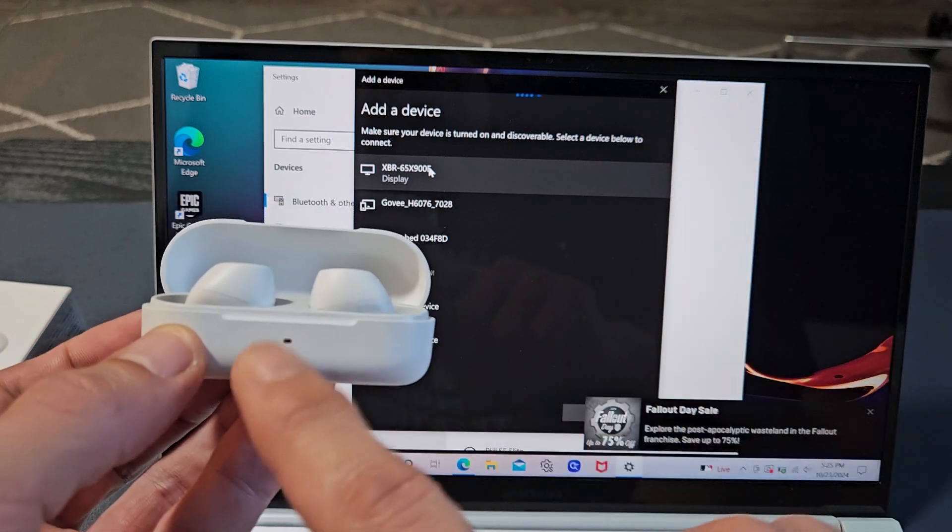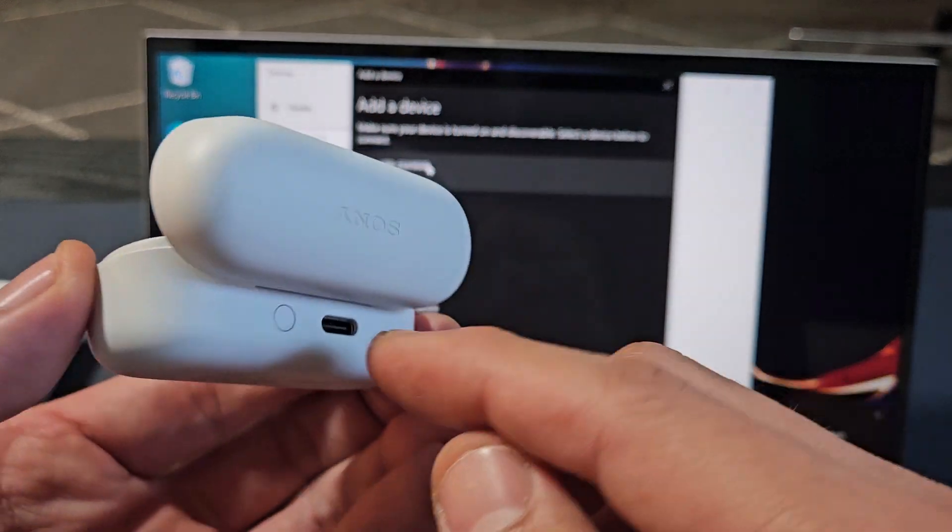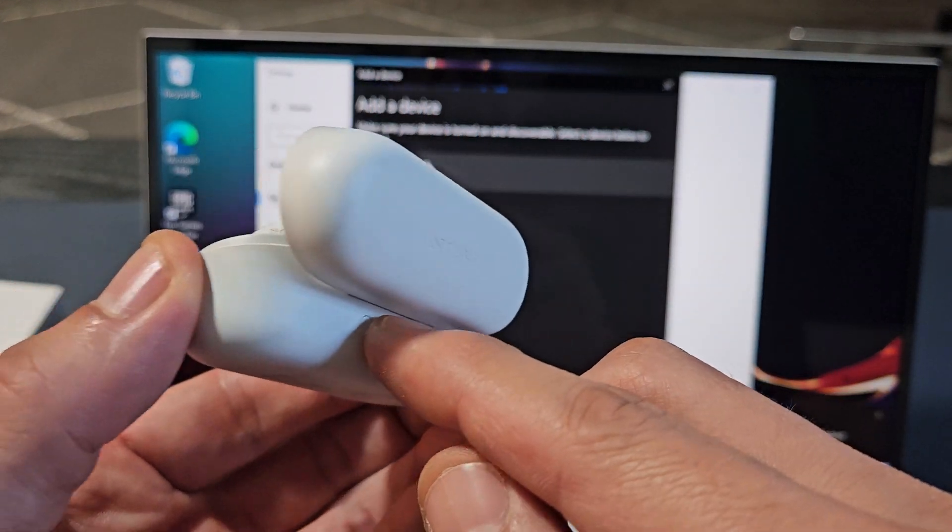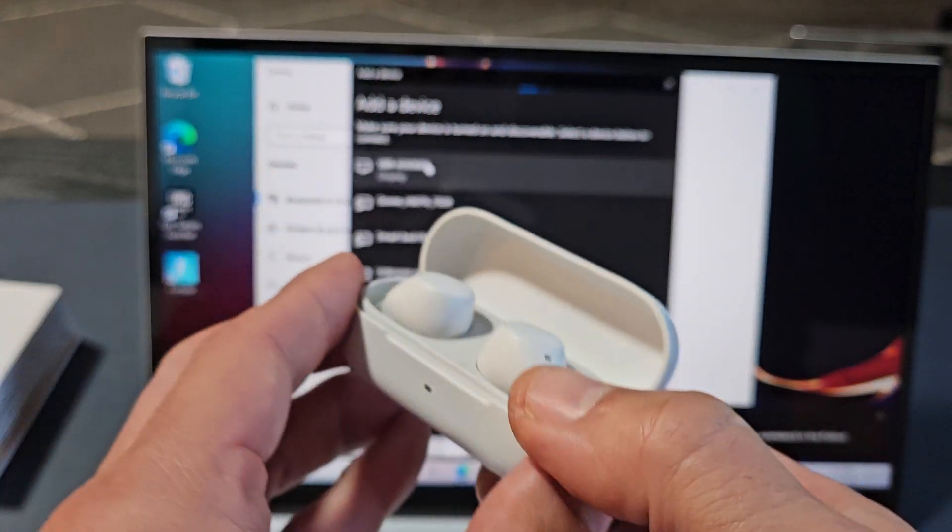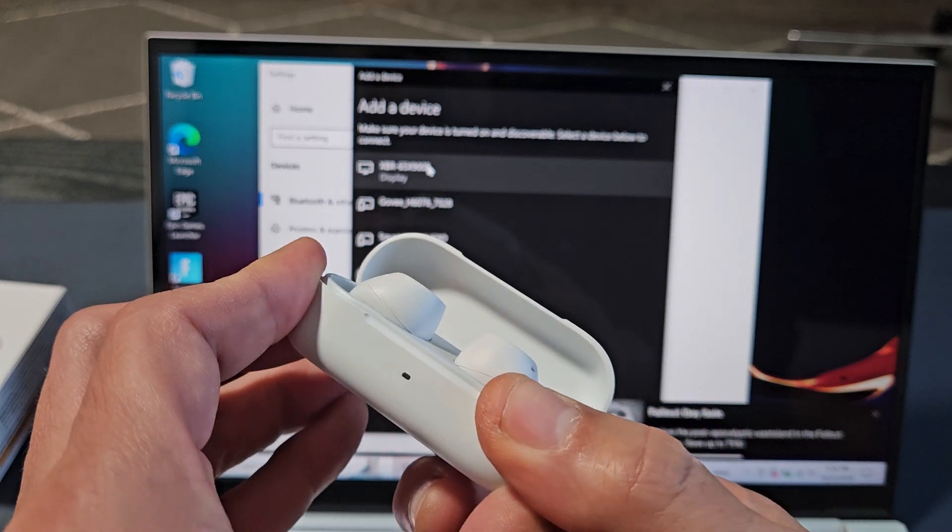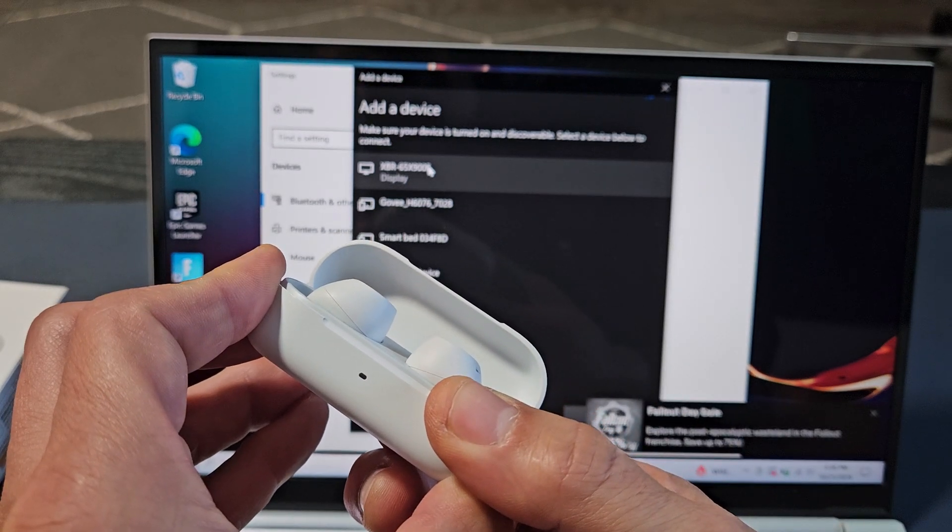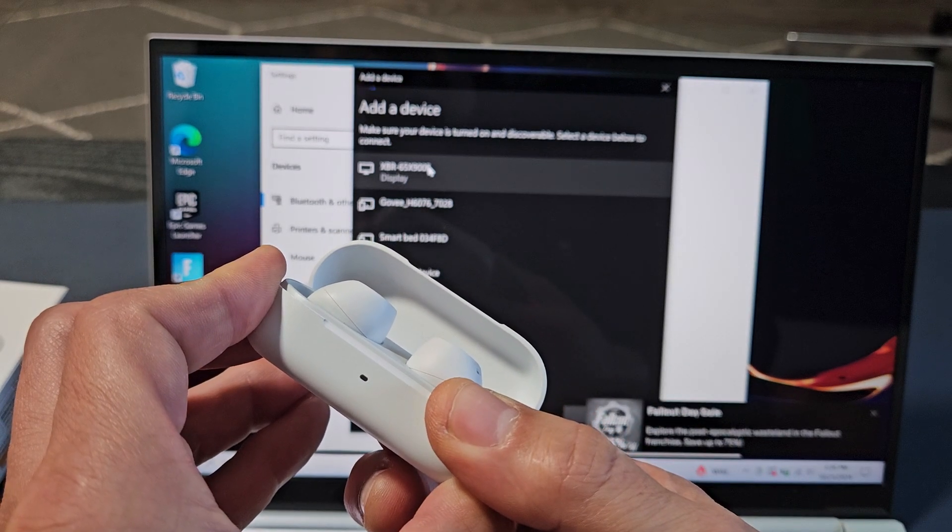This would indicate it's in pairing mode. So here's that button here. I'm going to press and hold. Ready, set, go. Press and hold. Just keep holding that button.